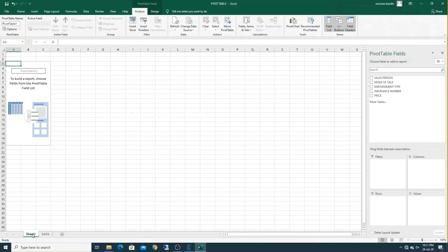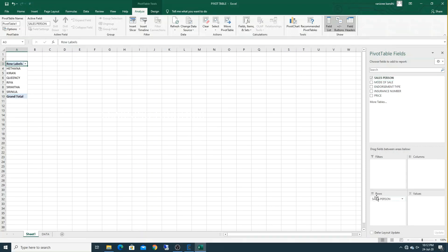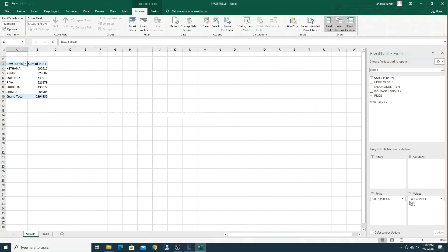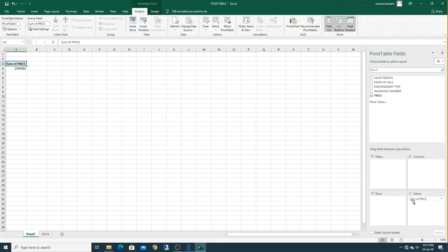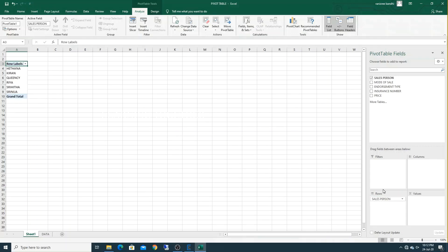In the new sheet, the pivot table area appears because we selected new sheet. Go to the pivot table fields panel — all your column fields appear here. When you click on salesperson it will come automatically to rows; when you click on values it will go to the value fields. If you don't want a field, just drag and drop it outside. Now click on salesperson and drag it to rows, and see the chart area — it is showing.